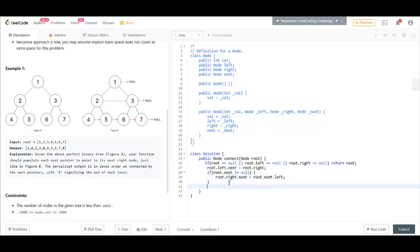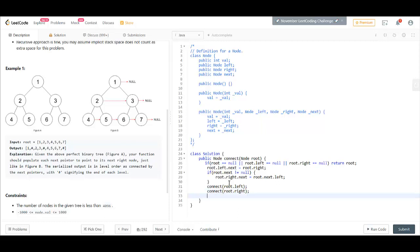Since this is a recursive call, we will call connect on root.left and on root.right. And at the end, return root.